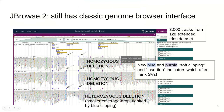New in JBrowse2 are these clipping indicators shown in blue, or insertion indicators in purple, which can be helpful for identifying precise boundaries of structural variants.